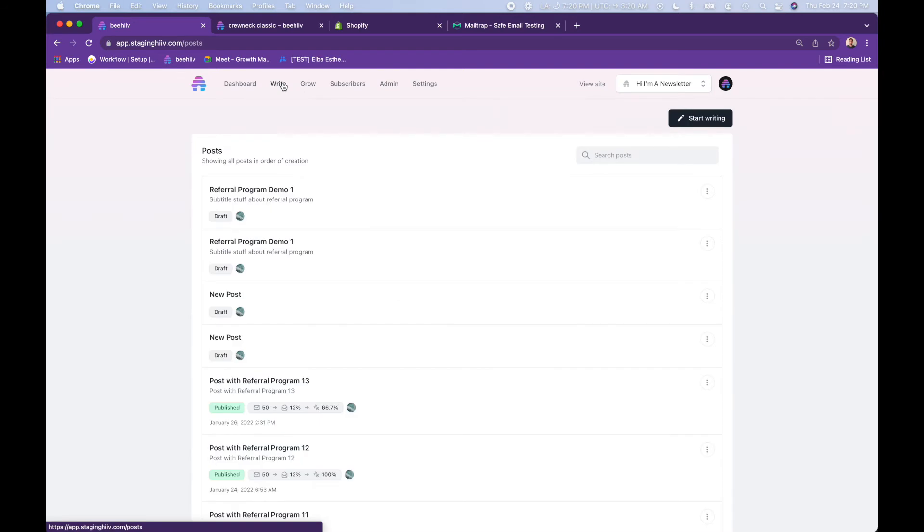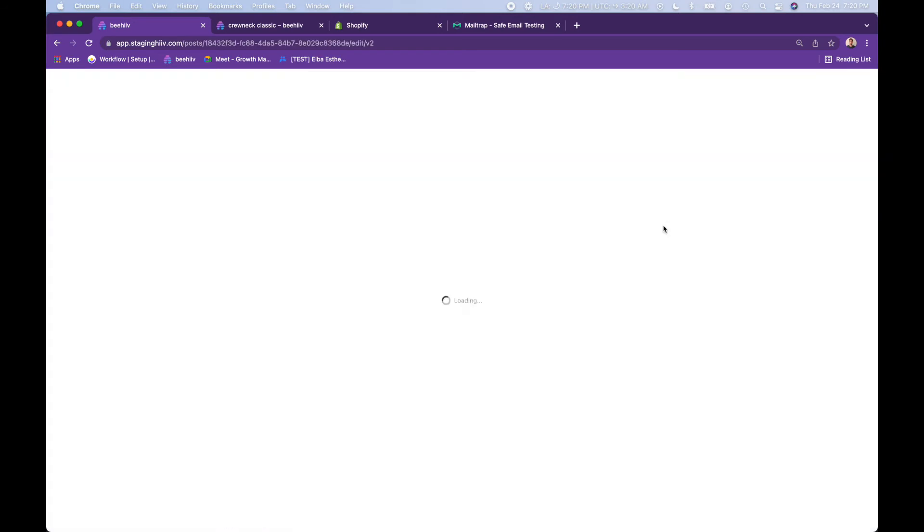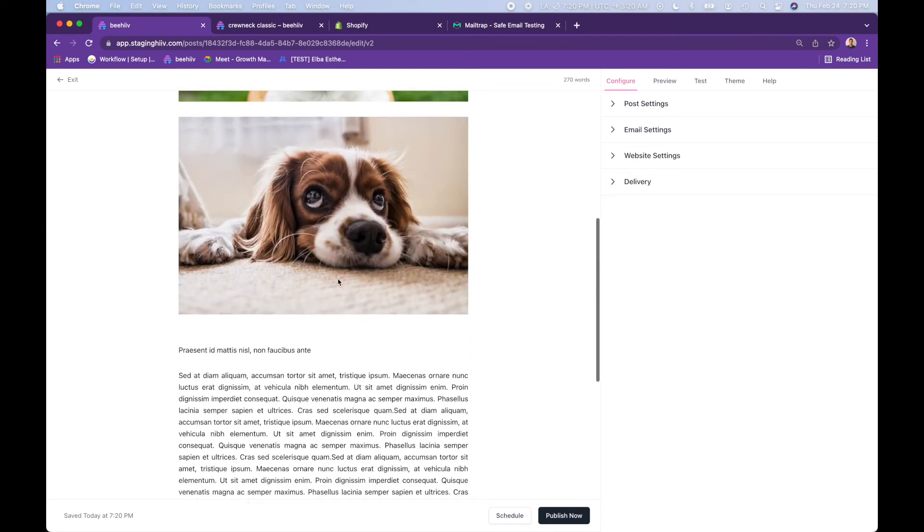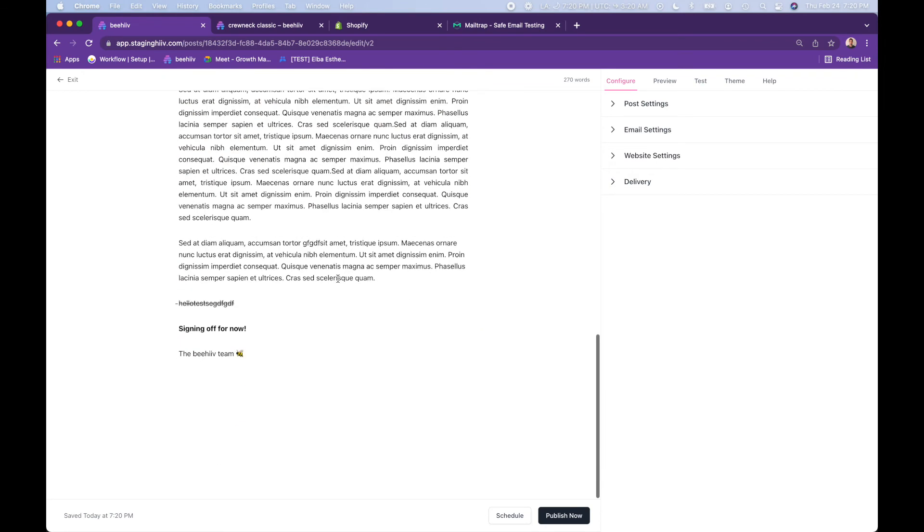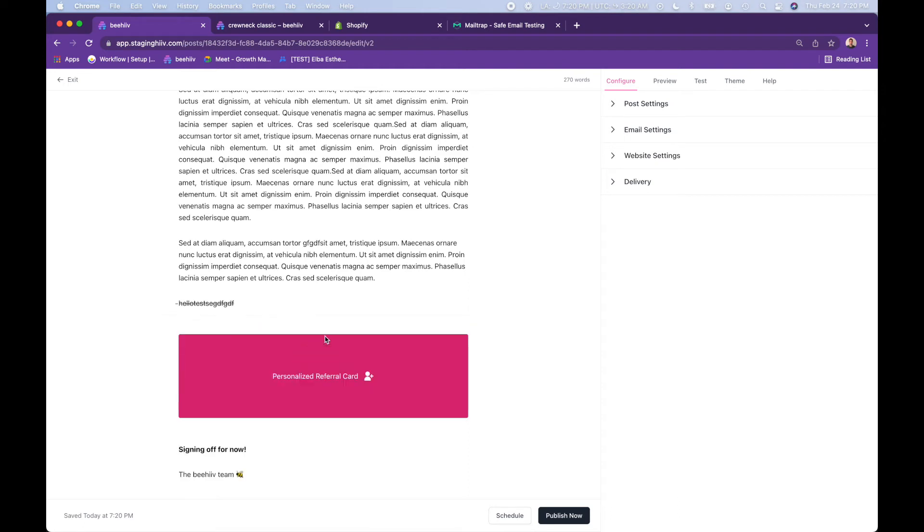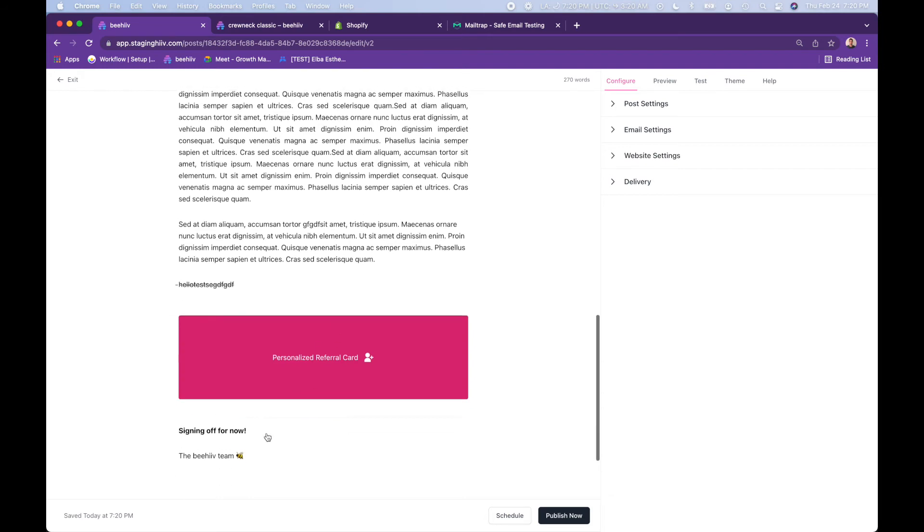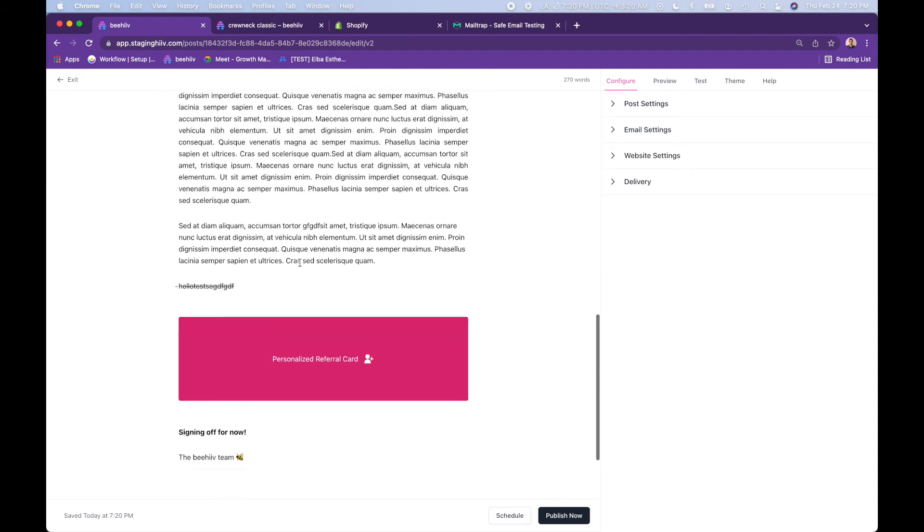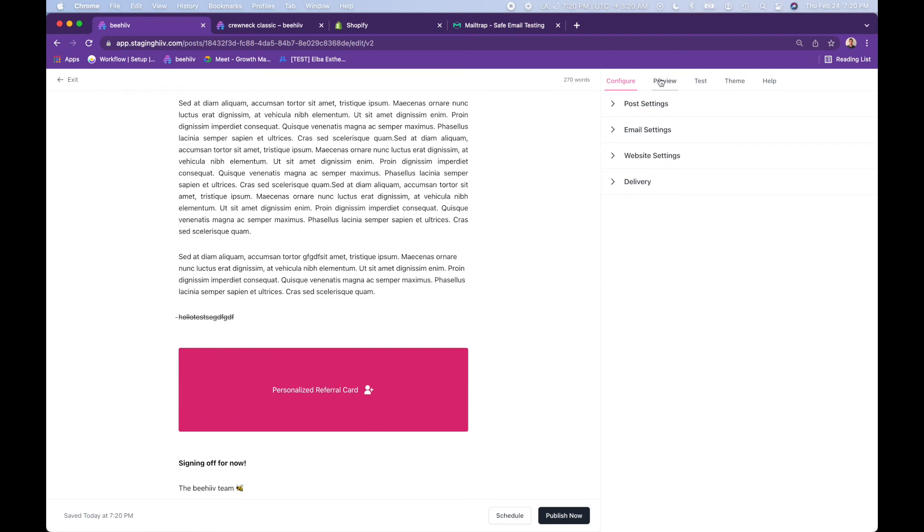And so the next step is now to drop your referral code into your newsletter. So we'll head over to the write tab. This is our most recent post. We'll jump in here. So here's my newsletter. What I want to do is I want to add a referral section towards the bottom of my newsletter. So we'll go down here and you'll see this referral program. It's as simple as that. One click and now you have this personalized referral card inserted into the newsletter.